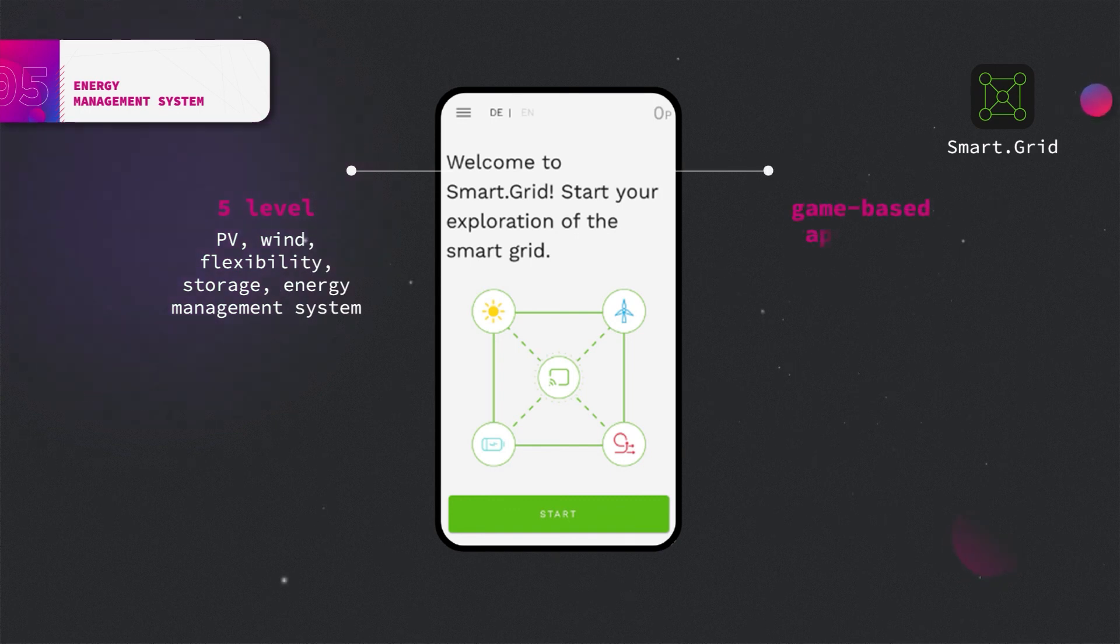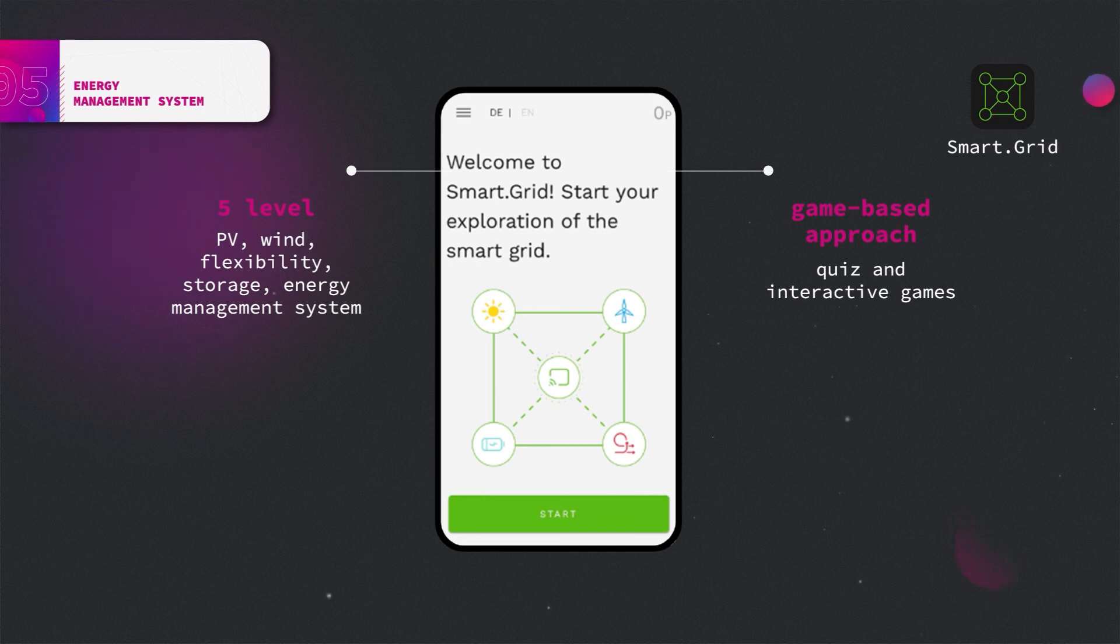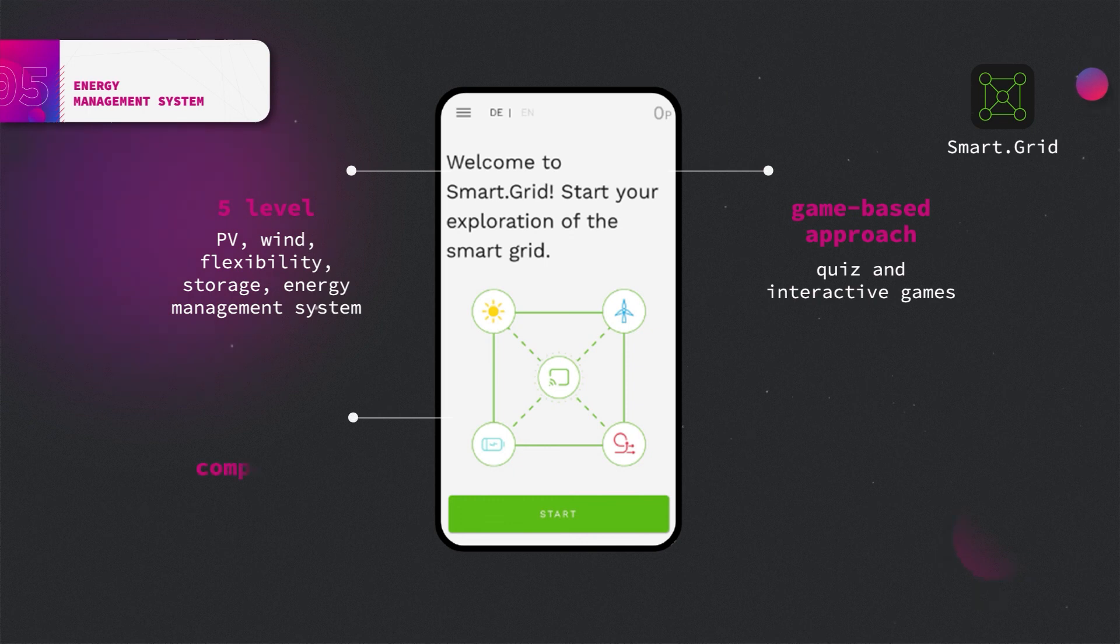By using the quiz and interactive games, the user actively participates and acts as the energy manager in the end. They have to ensure the equilibrium between generation and load. Through a scoring and ranking system, the user can compare their own performance to others.